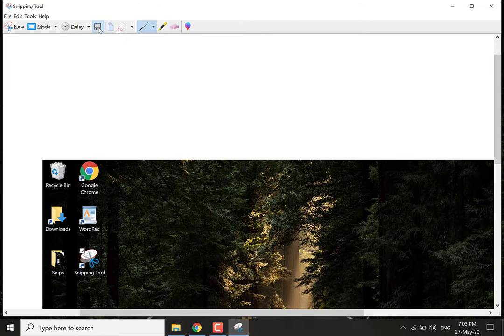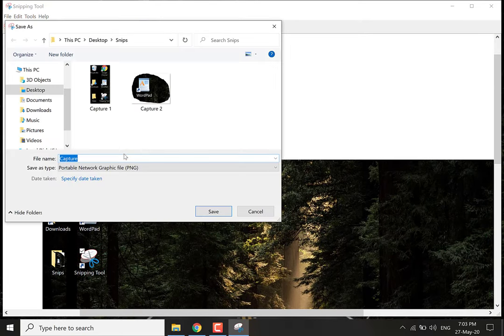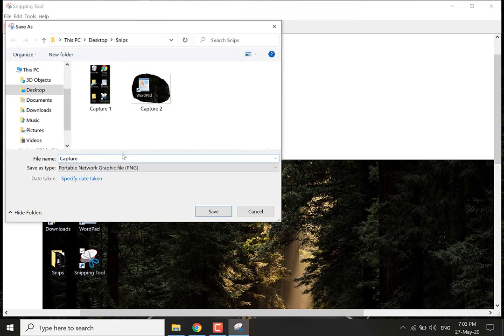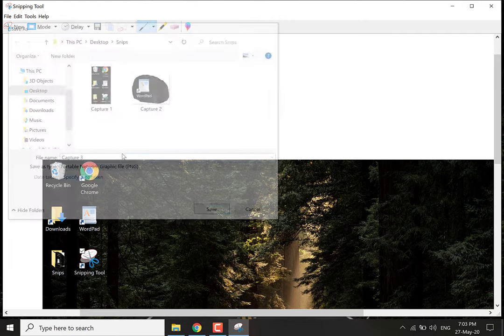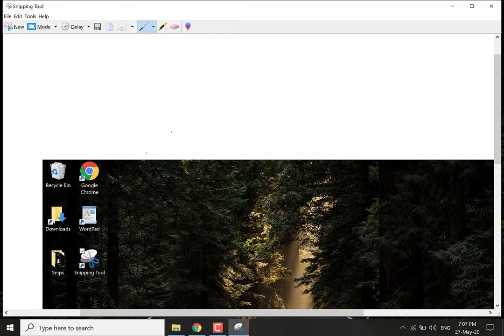Let's save this and call it capture 3. With the windowed mode being the final snip that you can perform using the snipping tool, I'll show you the features of the snipping tool.